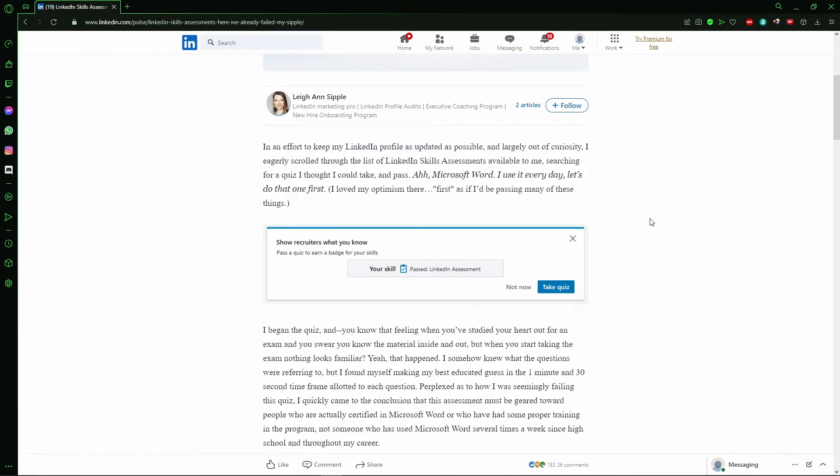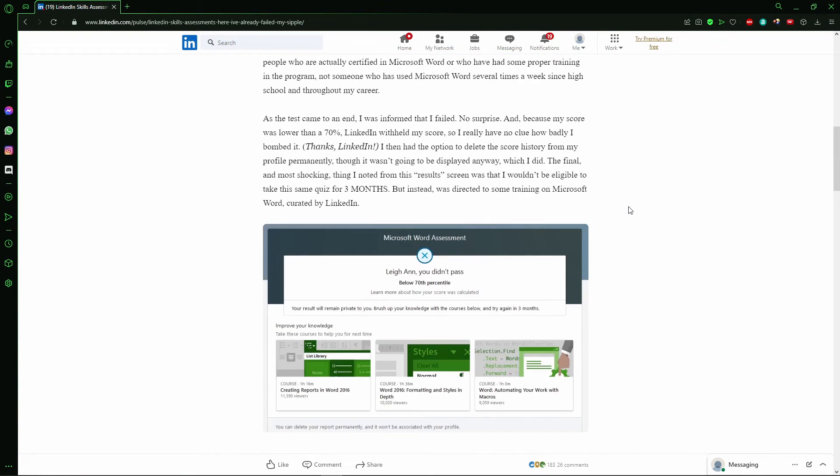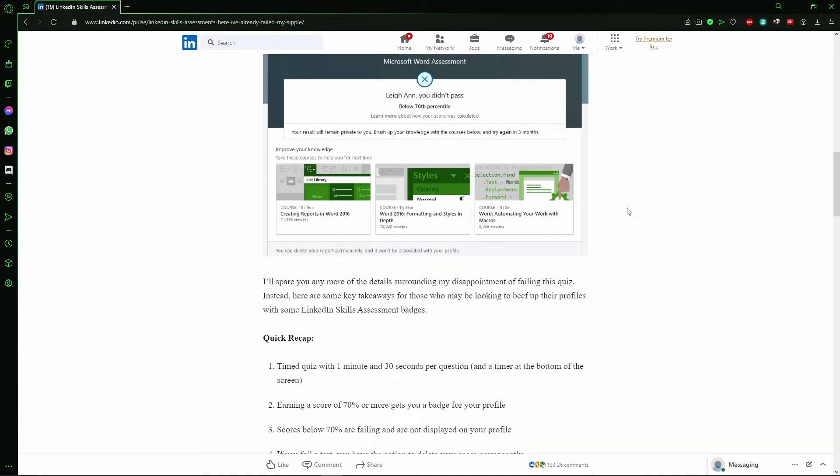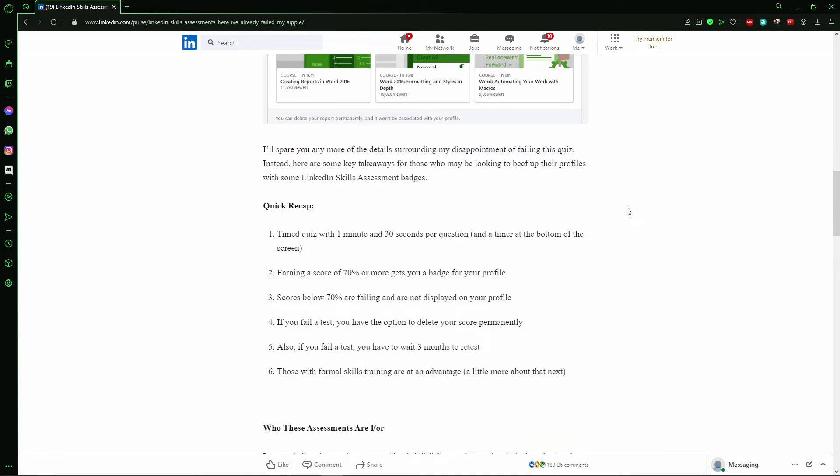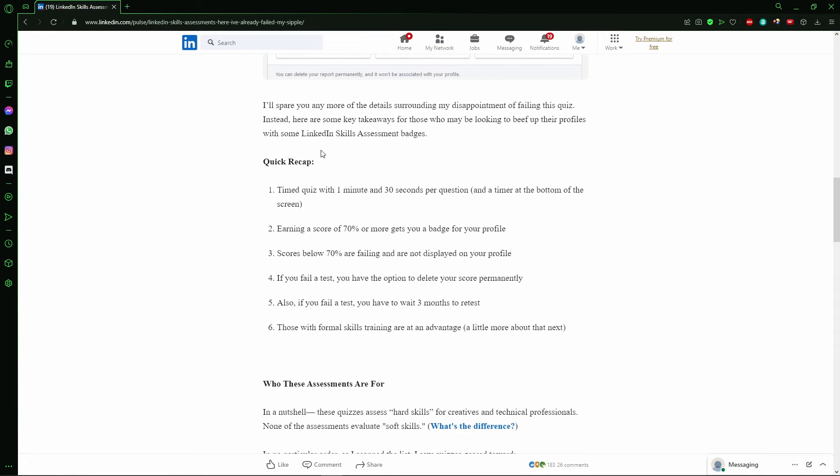It's important to say that if you fail the LinkedIn quiz, you need to wait three months to take it again. In the quick recap section, you can see that if you fail a test, you have to wait three months to retest.